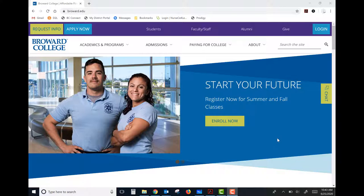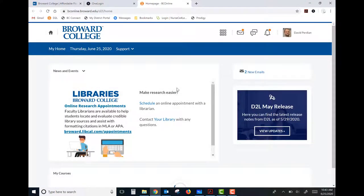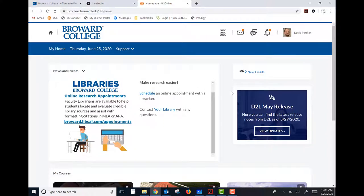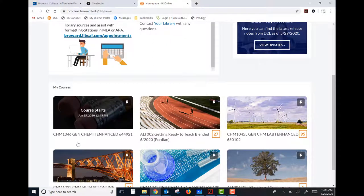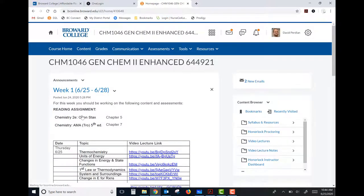We're here at our broward.edu webpage. To get into D2L, the quickest way is either to follow the link I'll send you in the email, or just click the login link at the top right corner of the page. You'll log in using your username and password to get into our Broward College One Access system, then click the D2L icon for Desire to Learn. There you can scroll down to see all your courses — here's our course that starts today.